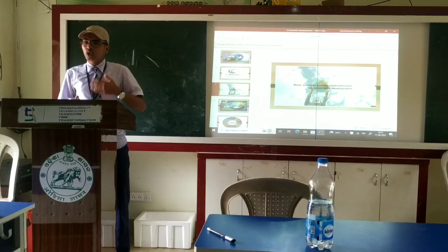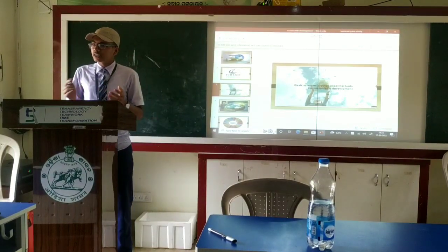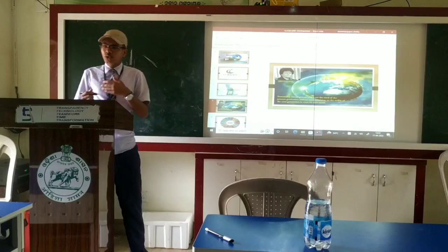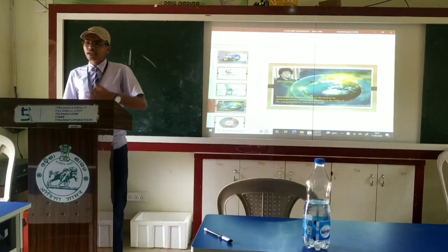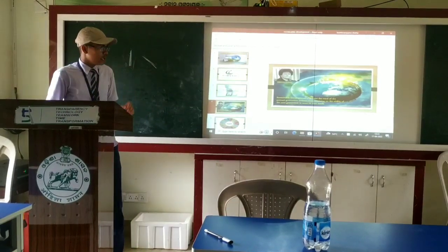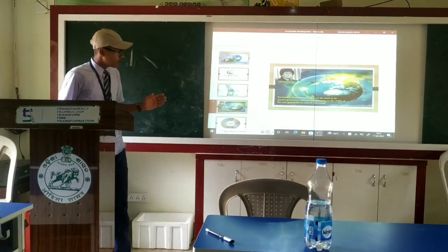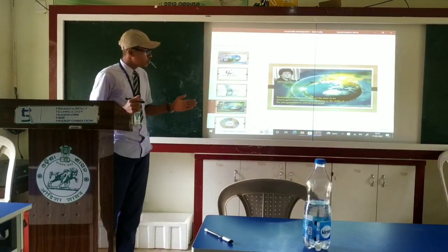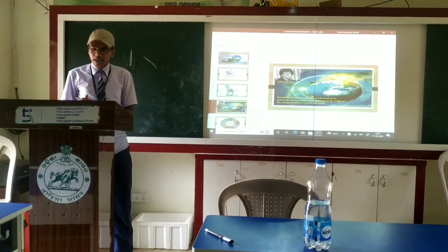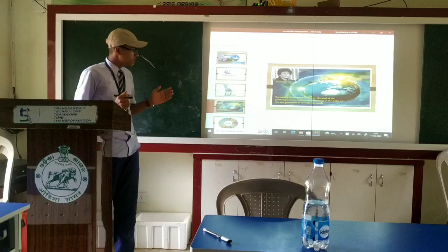Secondly, I am going to talk about Sustainable Development. What is Sustainable Development? Sustainable Development is a continuous process of development from one generation to the next generation. According to a report of the Brundtland Commission in 1987, Sustainable Development is to meet the needs of the present generation without compromising the ability of the next generation to meet its own needs.